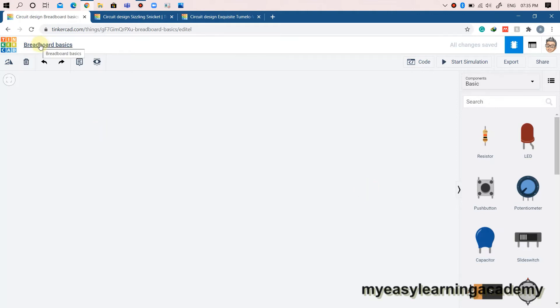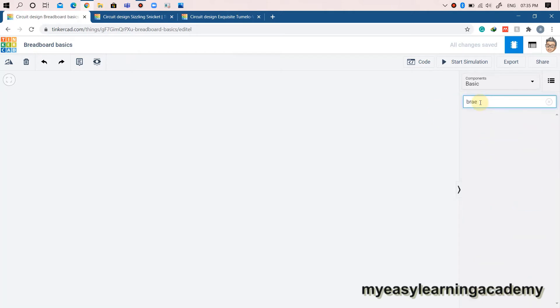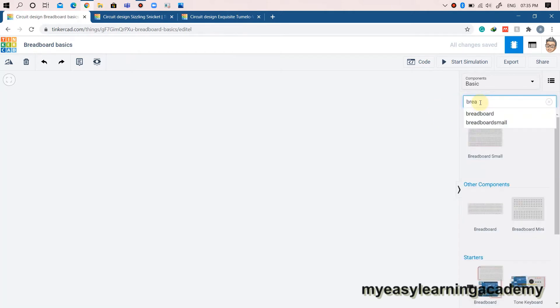I have already created a new circuit. You can search for breadboard in the components palette. Three types of breadboards are available in Tinkercad, namely the Breadboard Mini, Breadboard Small, and Breadboard.